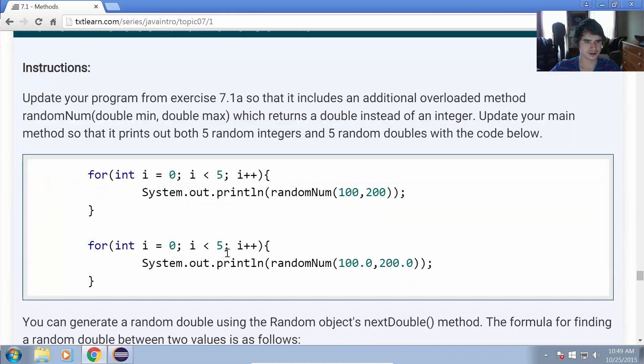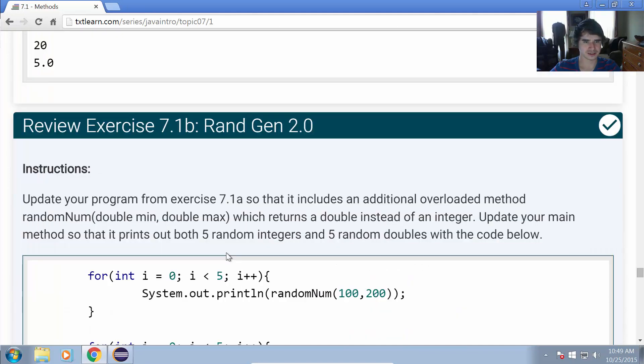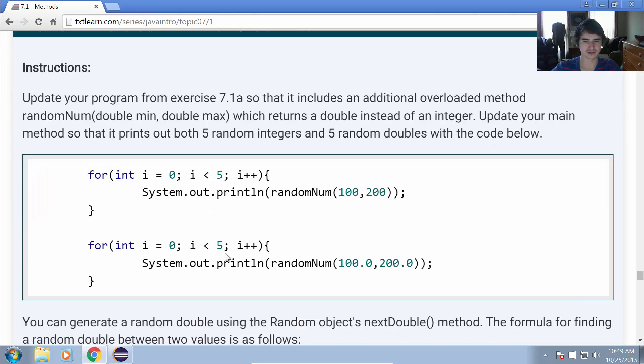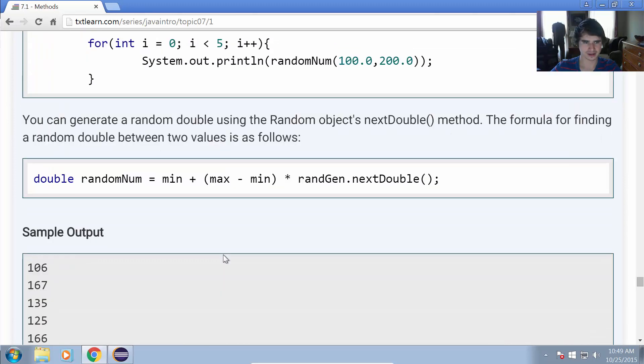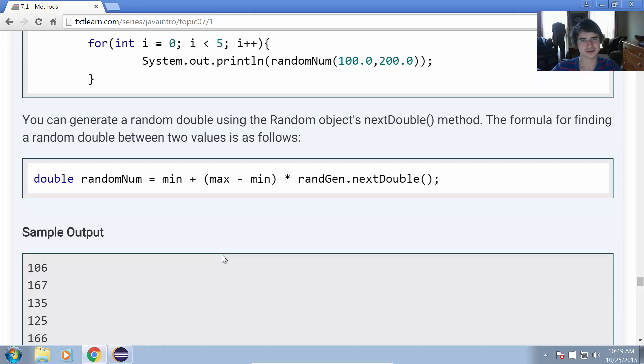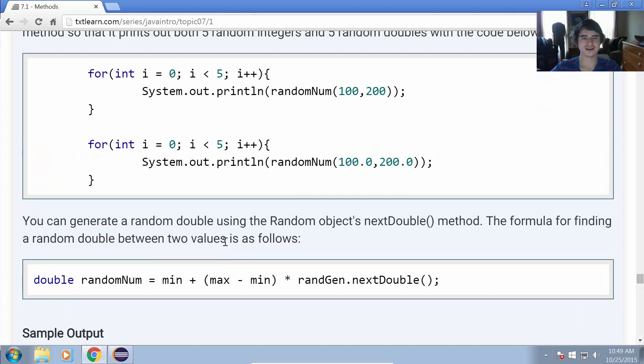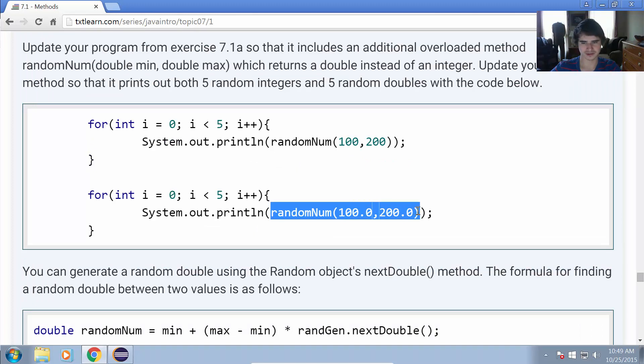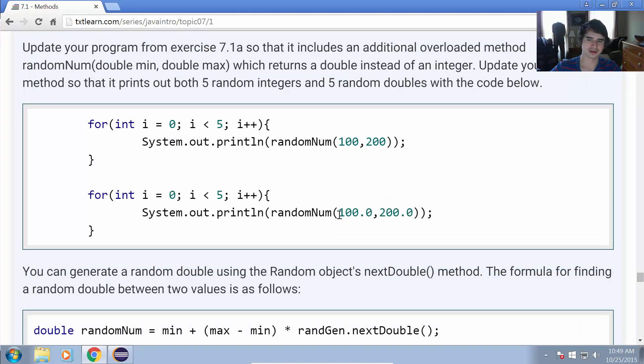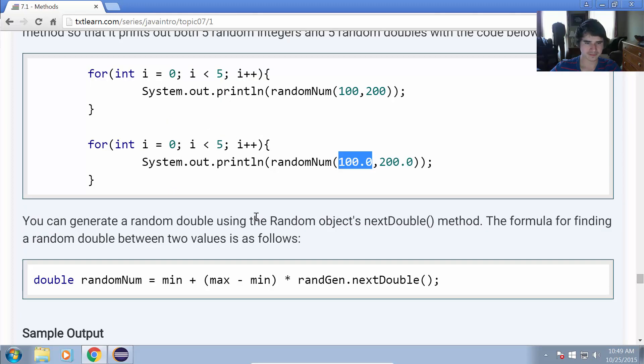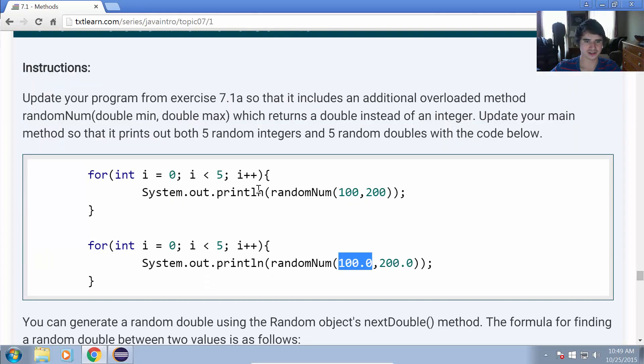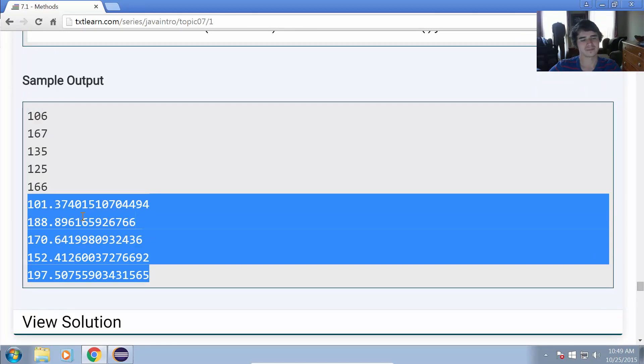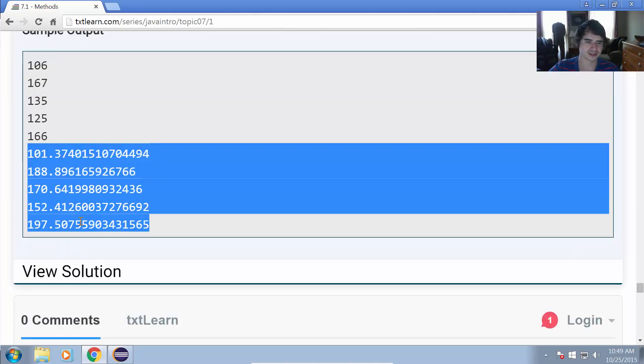For review exercise 7.1b, we're going to create an overloaded method. We're going to have our first method just like it was, and the second time we're also going to take double values instead of integer values and generate random numbers between those two double values and return a double with the random number. The second one takes 100 and 200 as the minimum and maximum, and they are doubles now. Then it returns or prints out a list with five random doubles between 100 and 200.